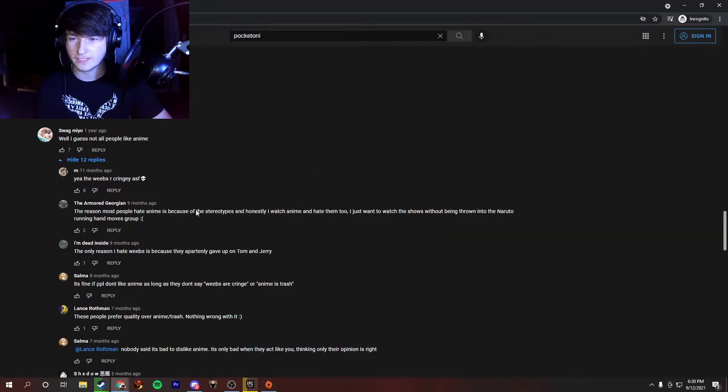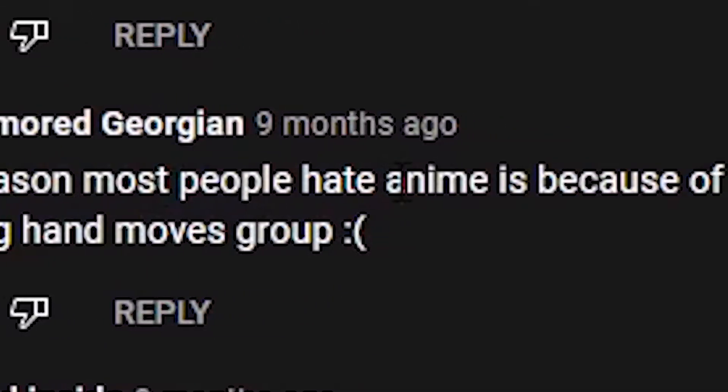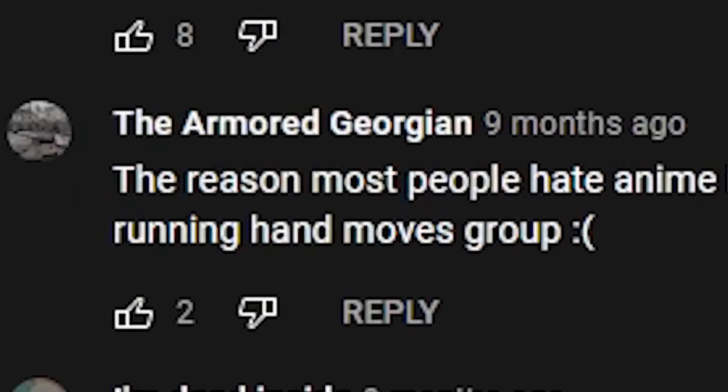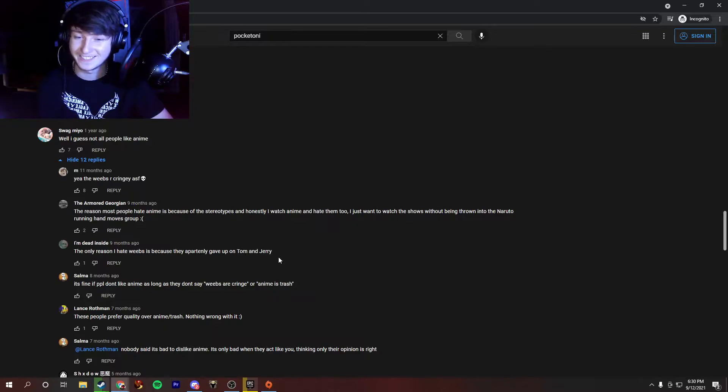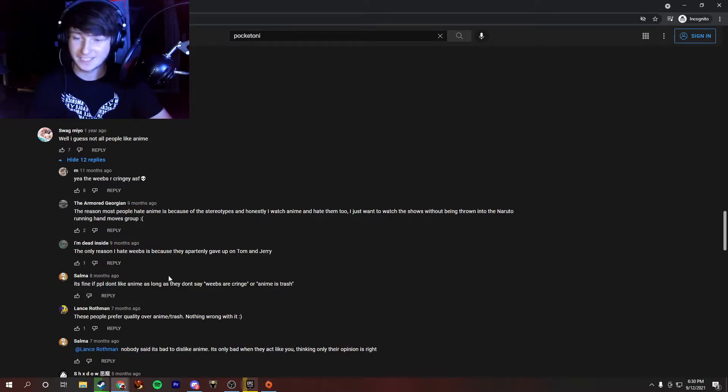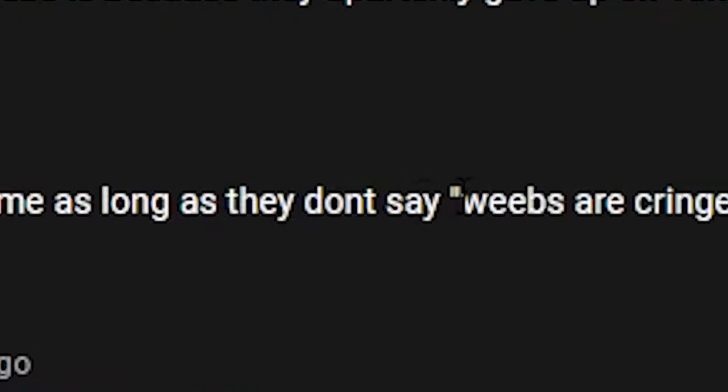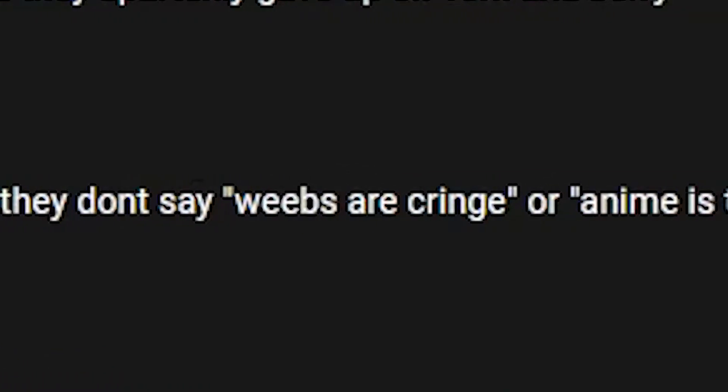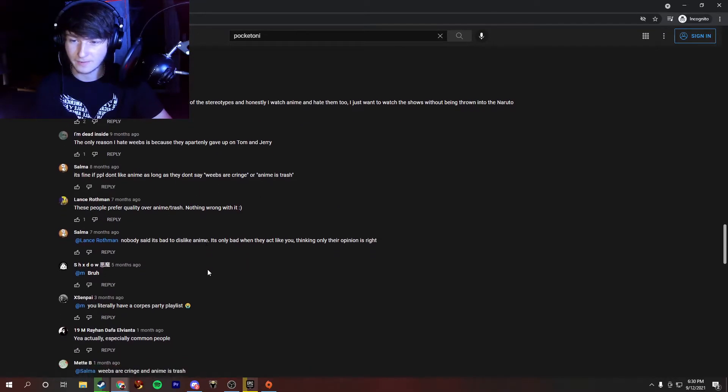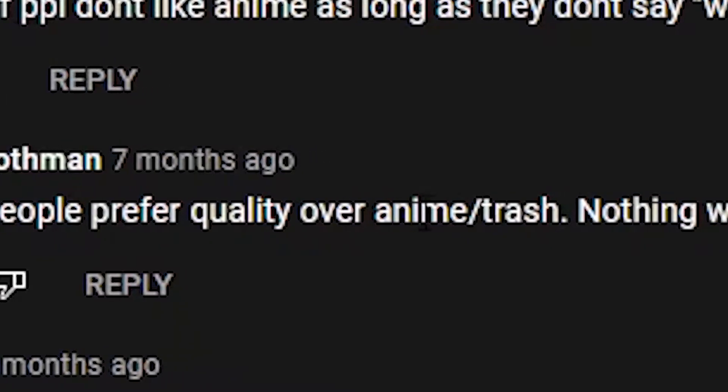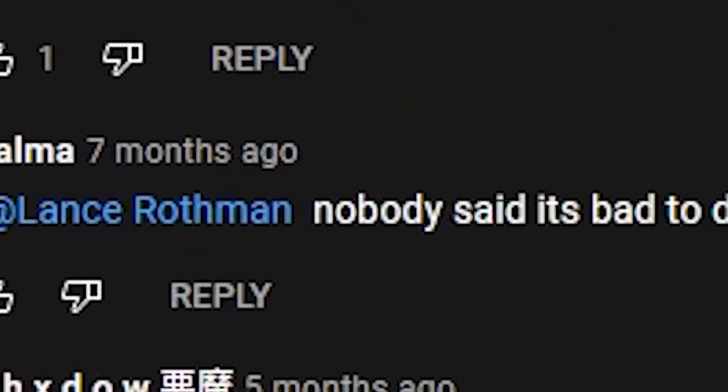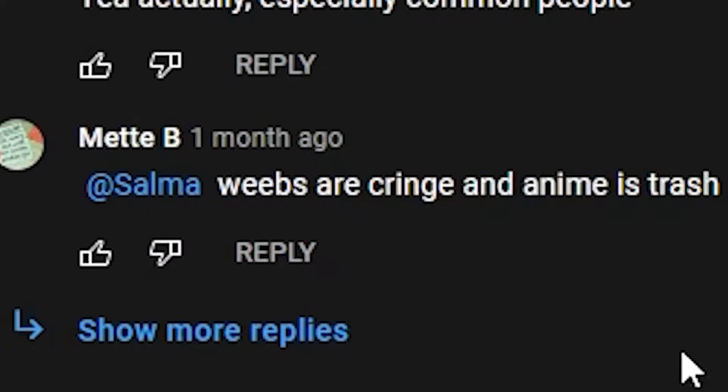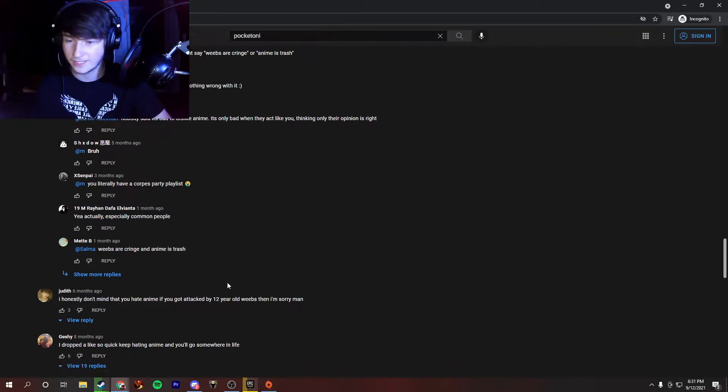I scrolled down a little bit, and I found this little thread. Well, I guess not all people like anime. Yeah, the weebs are cringy as fuck. The reason most people hate anime is because of the stereotypes, and honestly, I watch anime and hate them too. I just want to watch the shows without being thrown into the Naruto running hands moves group. The only reason I hate weebs is because they apparently gave up on Tom and Jerry. Can someone clarify this? What does this mean? Gave up on Tom and Jerry. Did Tom and Jerry get cancelled? Someone needs to explain that to me in the comments. It's fine if people don't like anime, as long as they don't say weebs are cringe or anime is trash. These people prefer quality over anime slash trash. Nothing wrong with it. Nobody said it's bad to dislike anime. It's only bad when they act like you, thinking only their opinion is right. Weebs are cringe and anime is trash. This guy settled the whole debate. I'm glad that he was here and just settled everything. He laid down the law there.